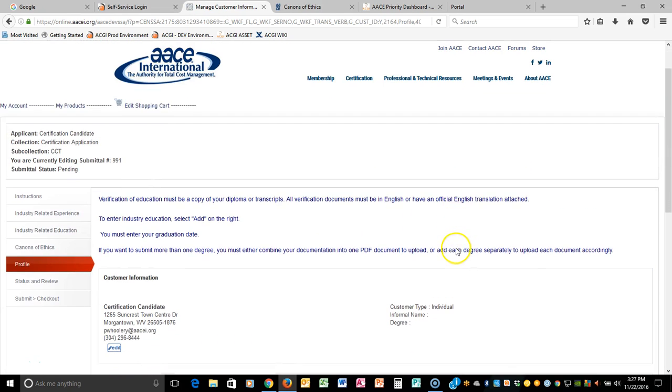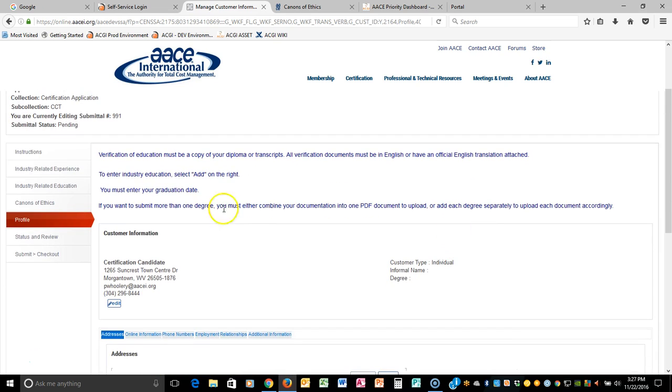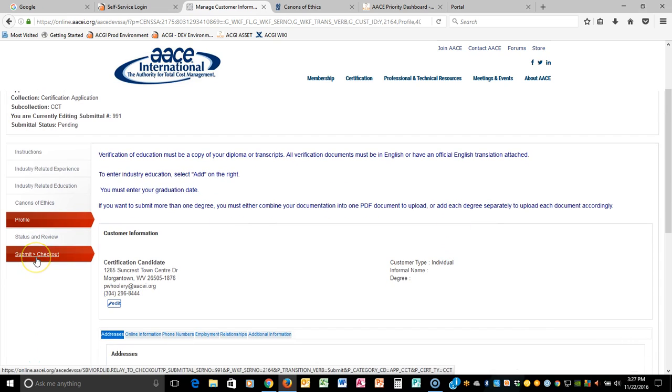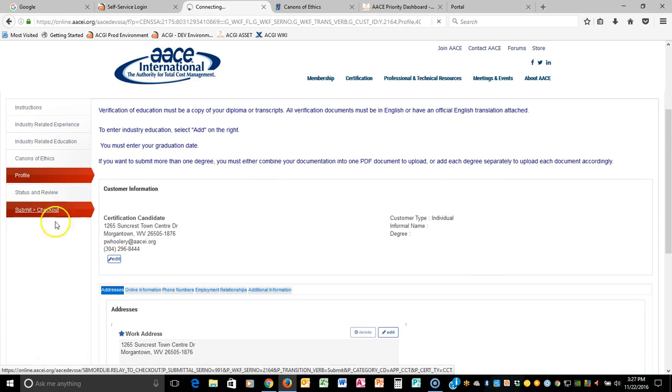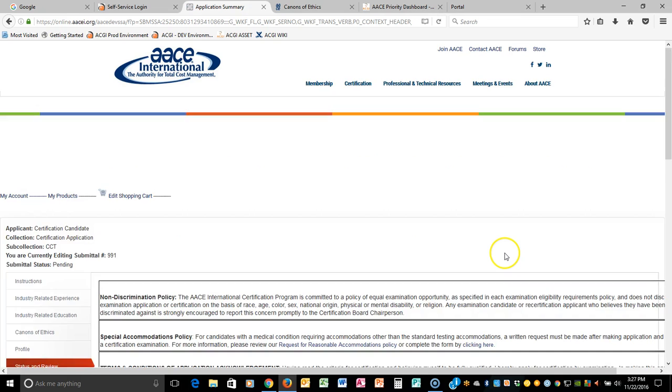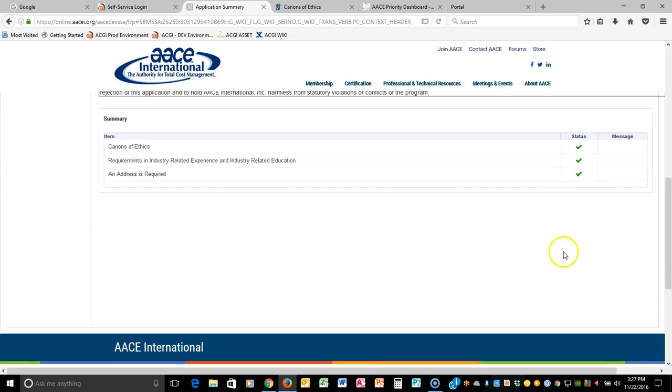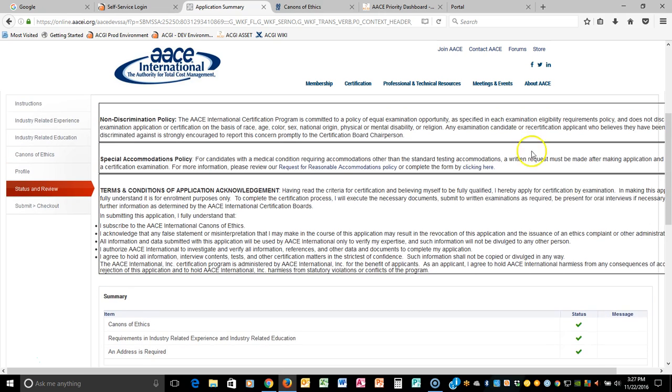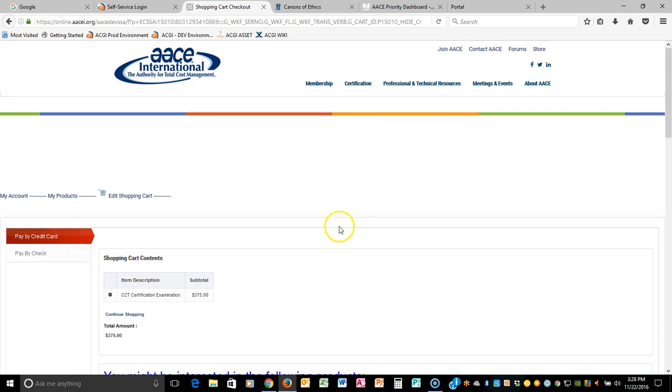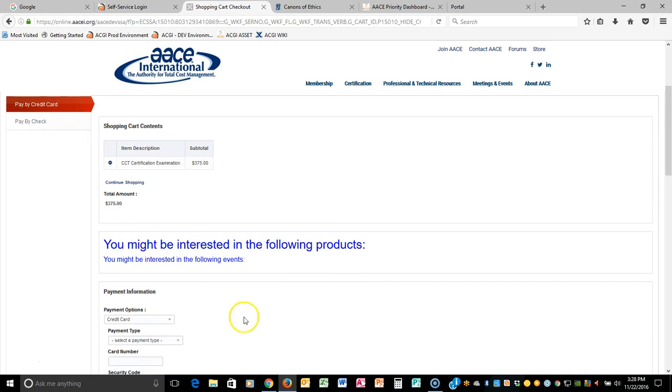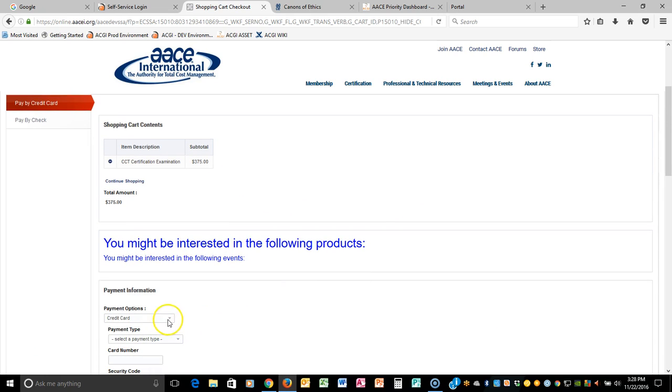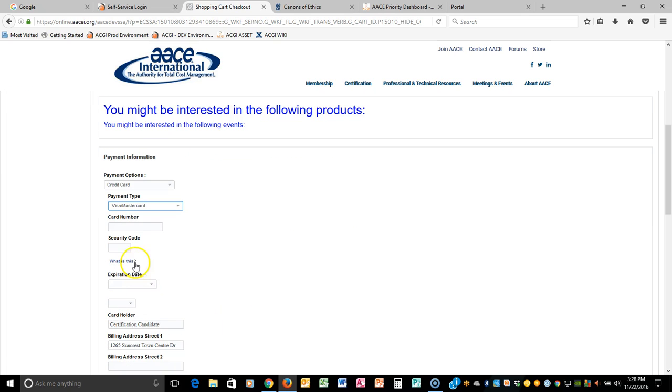And it moves you right down through and now notice Submit Checkout is there. So we know that our Status and Review is good because we have all three green arrows. So now we can do Submit Checkout and this is where it's going to ask you for payment. Notice that for this I'm a non-member, so I'm going to get non-member pricing for $375. I will enter in my credit card information.